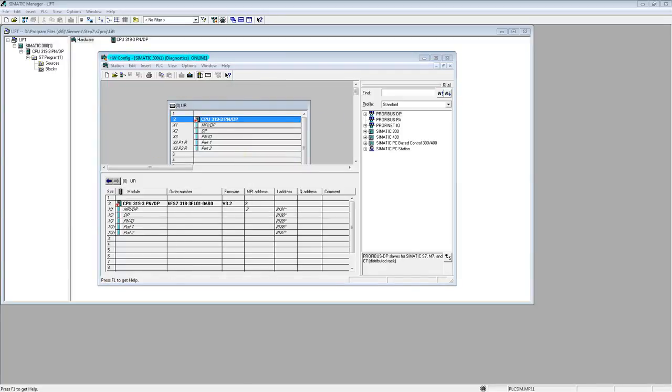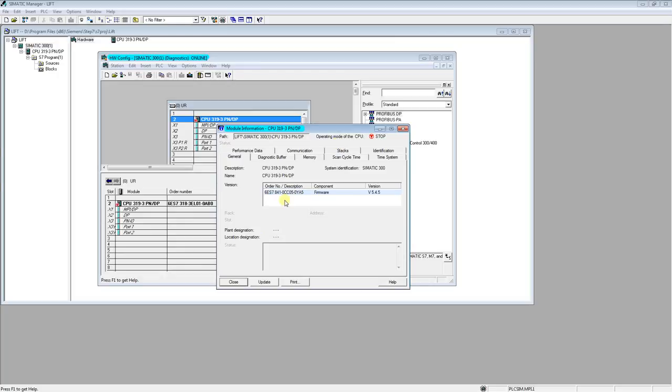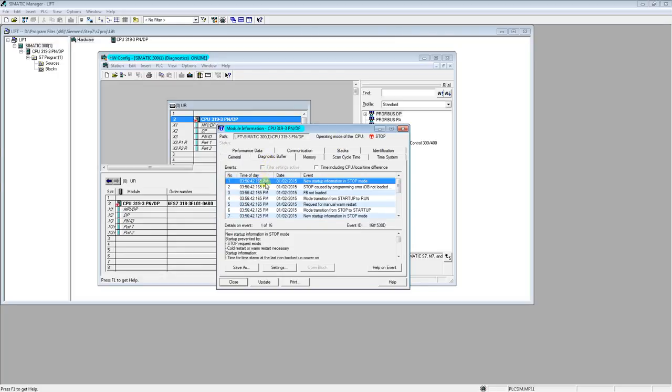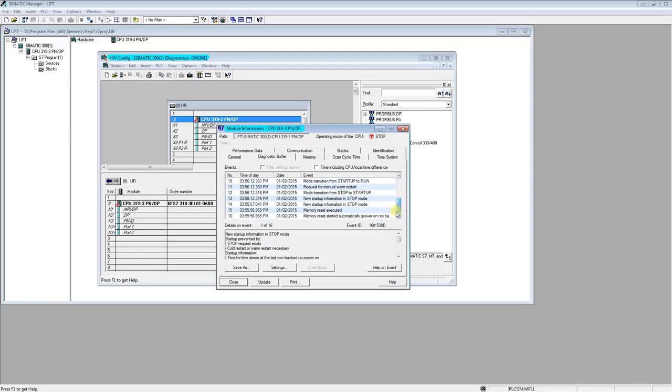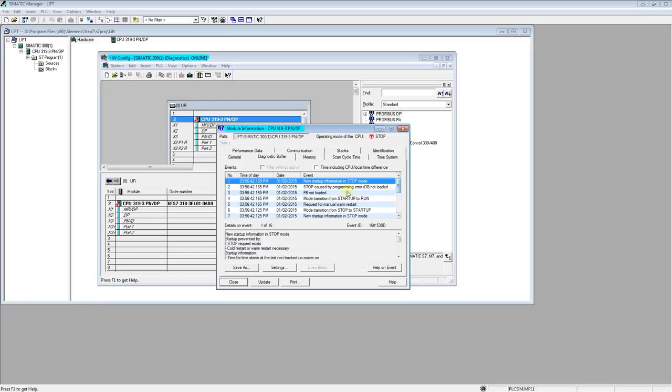In module information we have diagnostic buffer, and there is information why PLC is in stop mode, why the error appeared, and something like that.